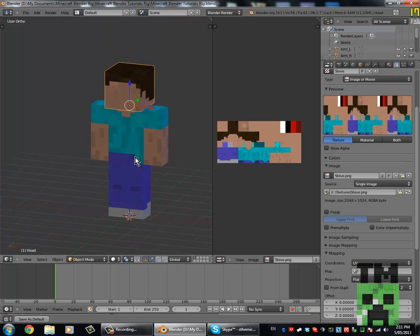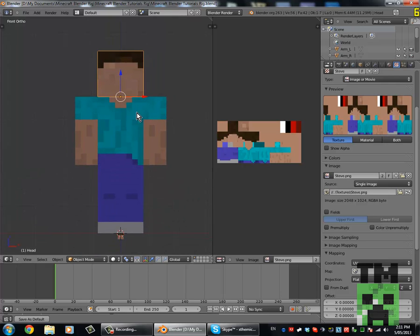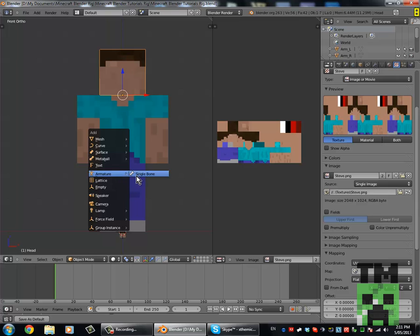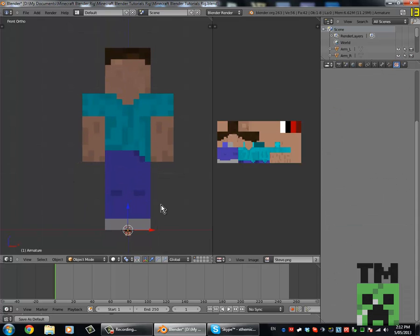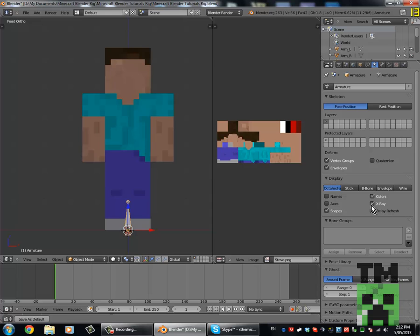Now we can add armatures. Go into front view with 1, then Shift A, Add Armature, Single Bone. It might look like it didn't add anything, but it did — there's a bone there. We want it to be X-rayed so we can see it through the mesh, so come over to the Object Data panel, and under the Display tab enable X-Ray.